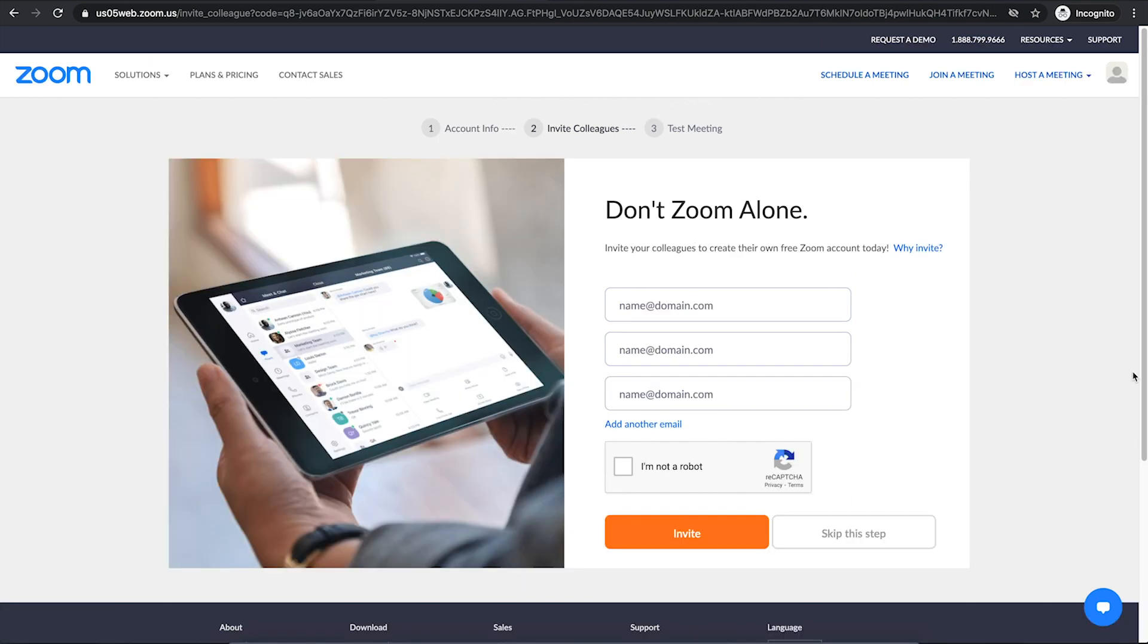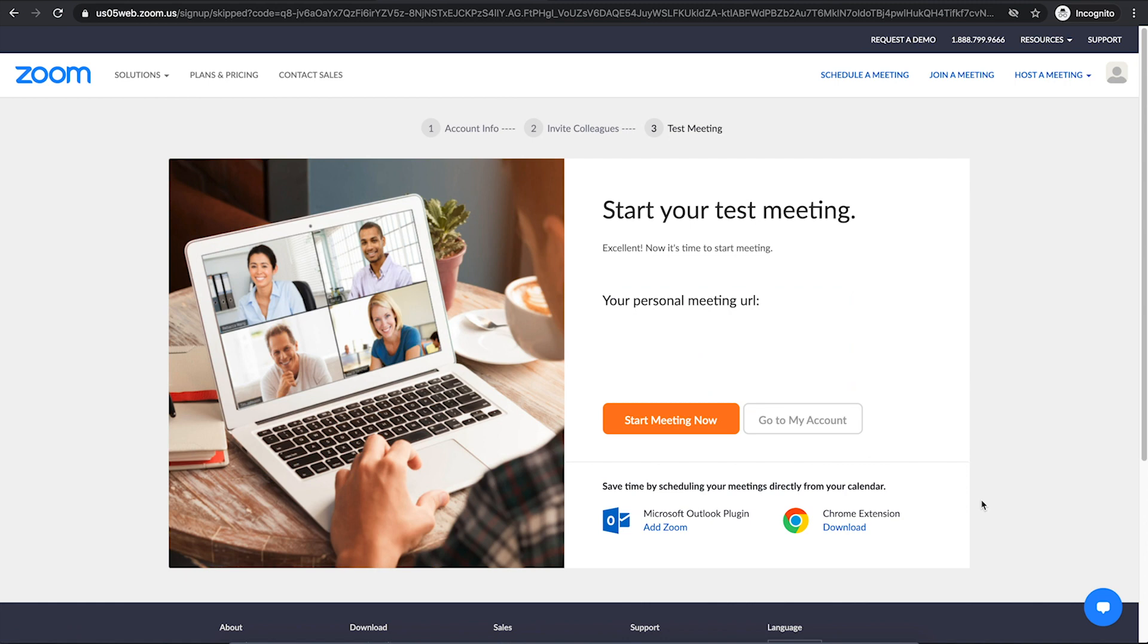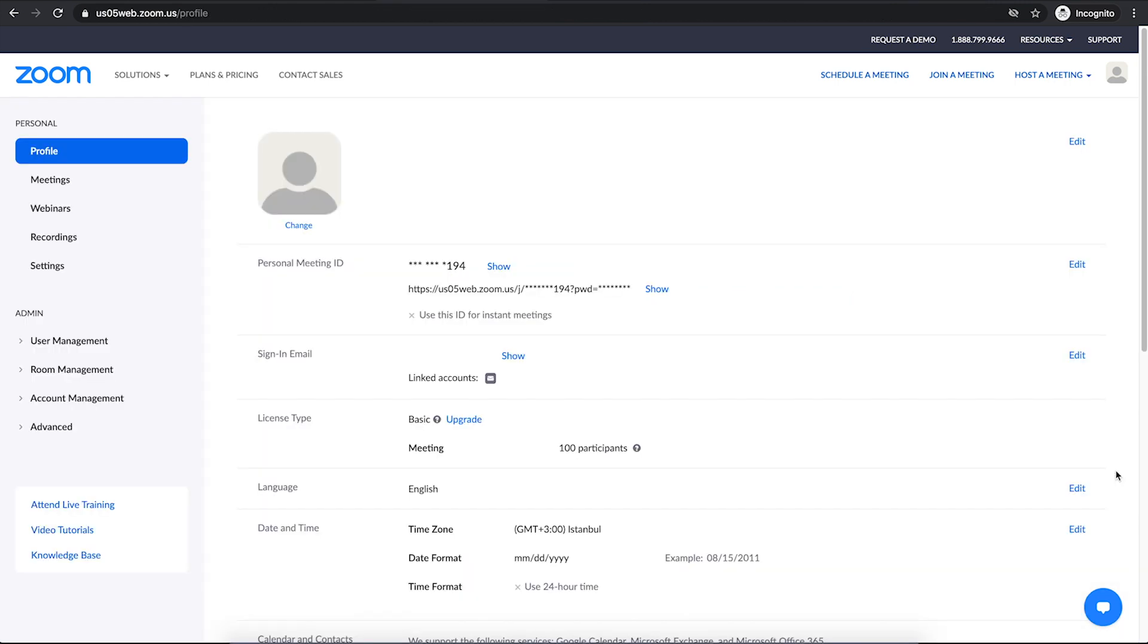It asks you if you want to invite your friends here. You can skip this step. Then go to my account. Okay, we are ready with our account now.